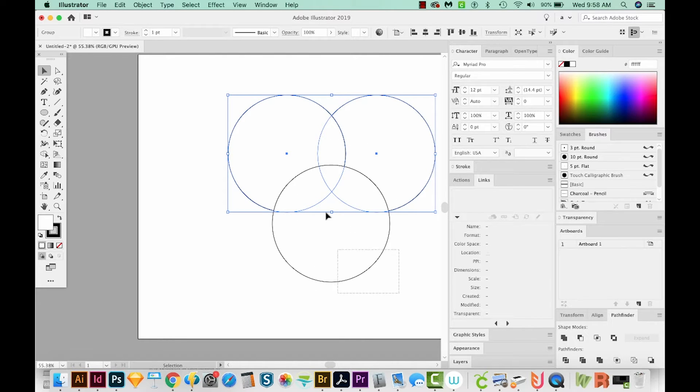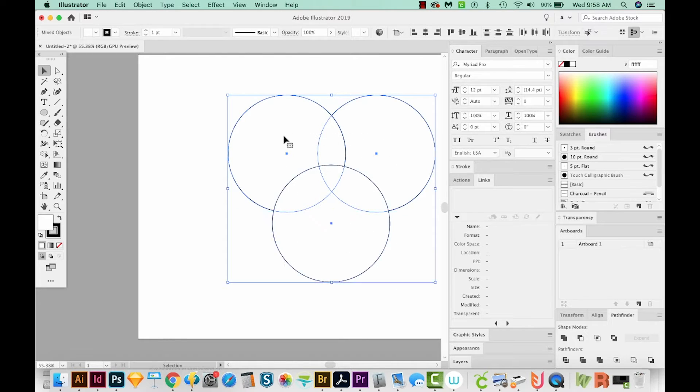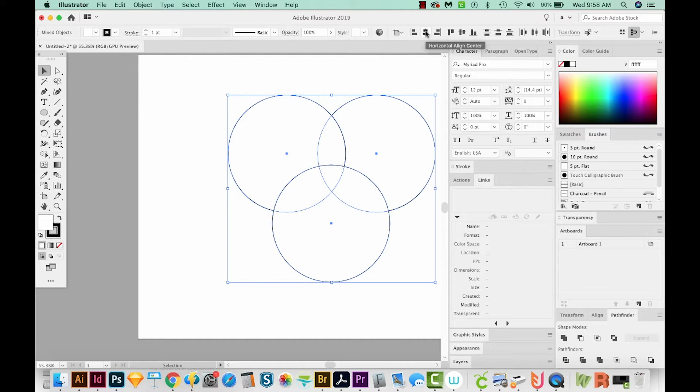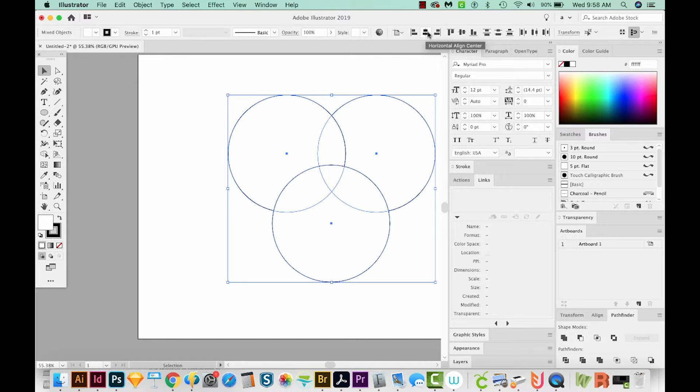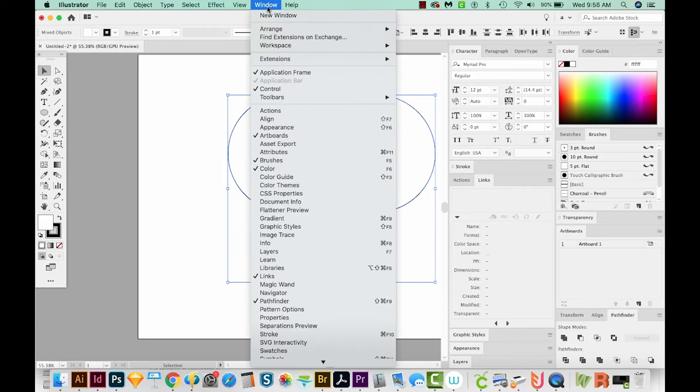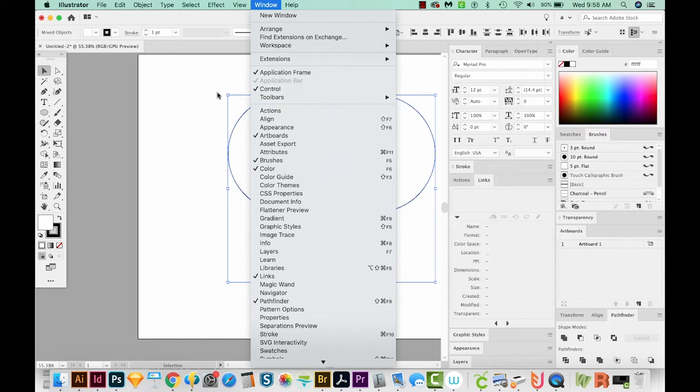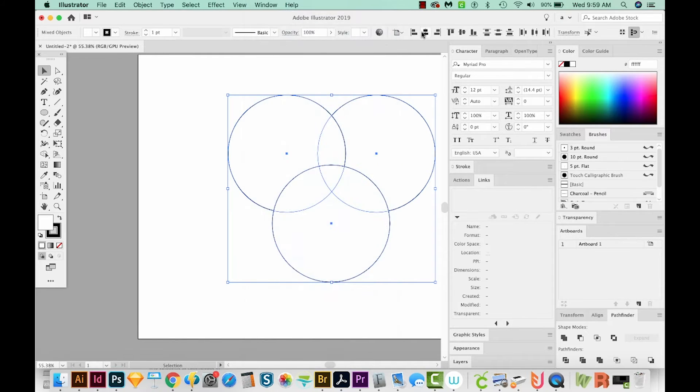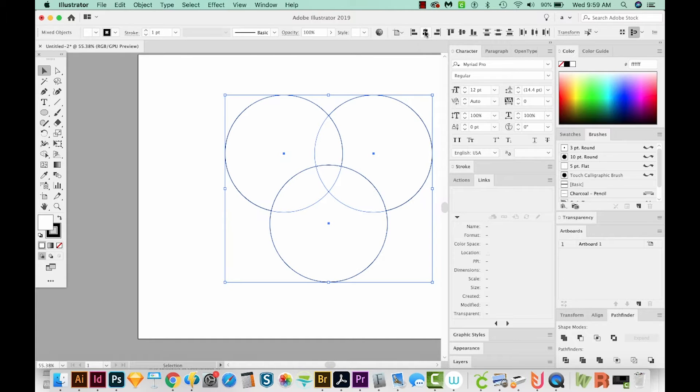And then we'll select the top group and the bottom circle, and we will go to our Align tool, which is right up here. And I'm going to do Horizontal Align Center. If you do not have this bar up here, you can just go to Window Control, and it's right here. Okay, so we'll choose Align to Center.